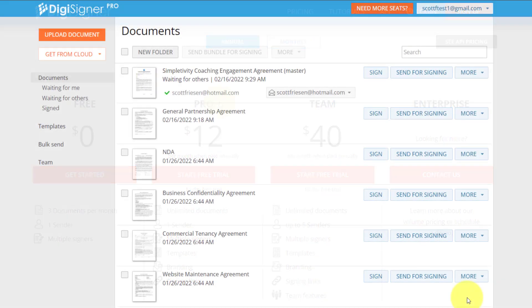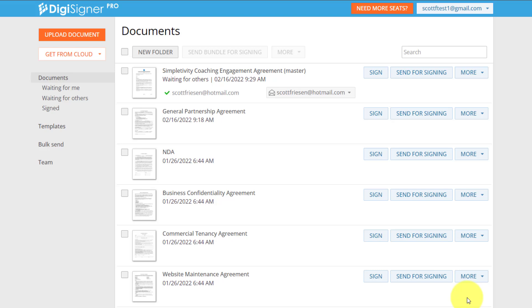So here I am within my DigiSigner account. And first off, I love the simplicity. DigiSigner is not trying to lure me in with a variety of different options or folders or links that are probably not necessary.